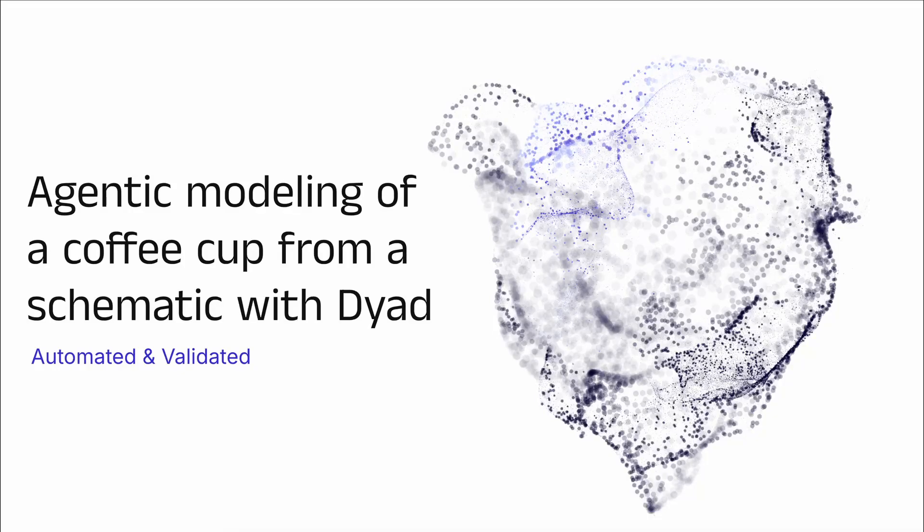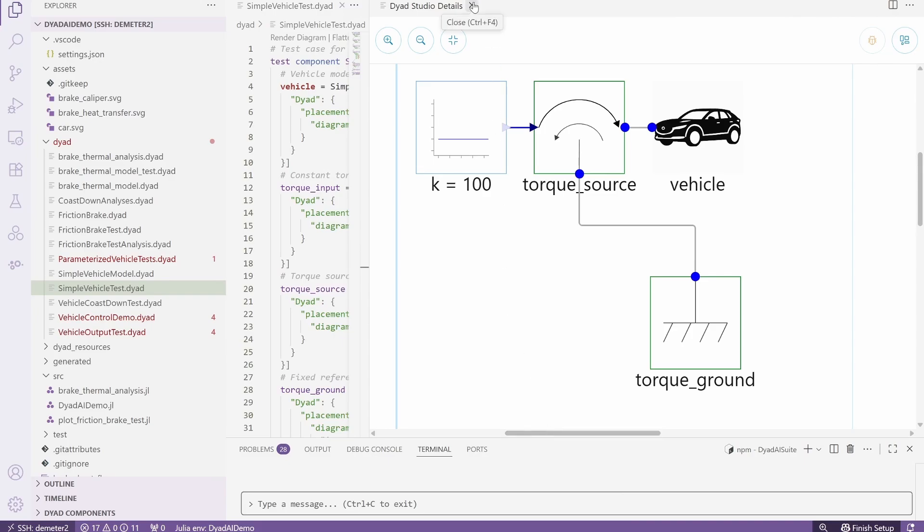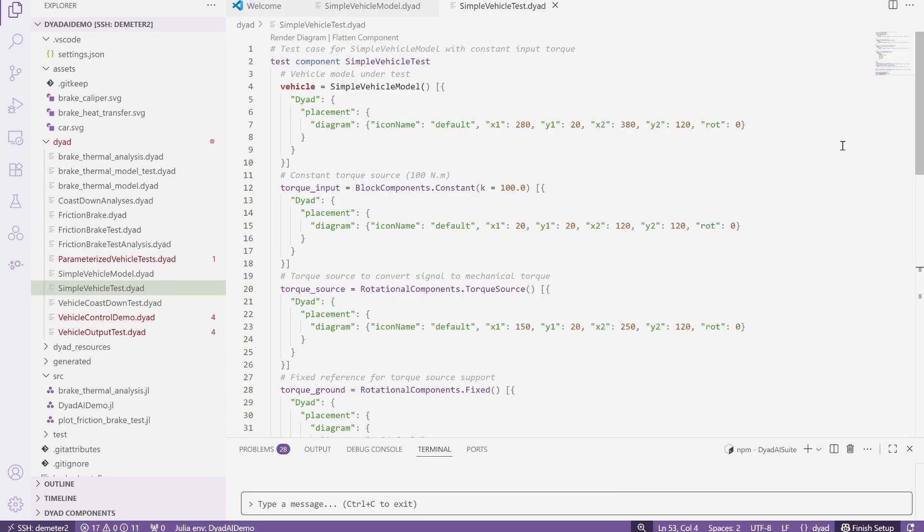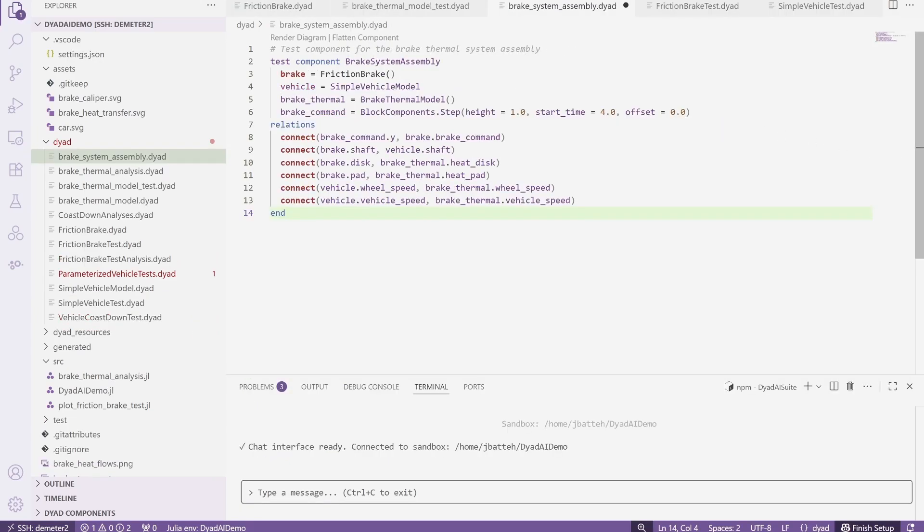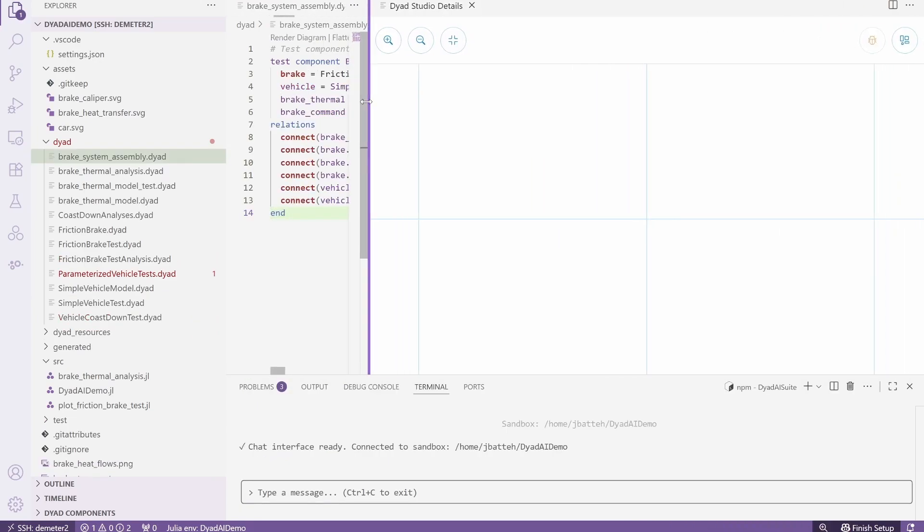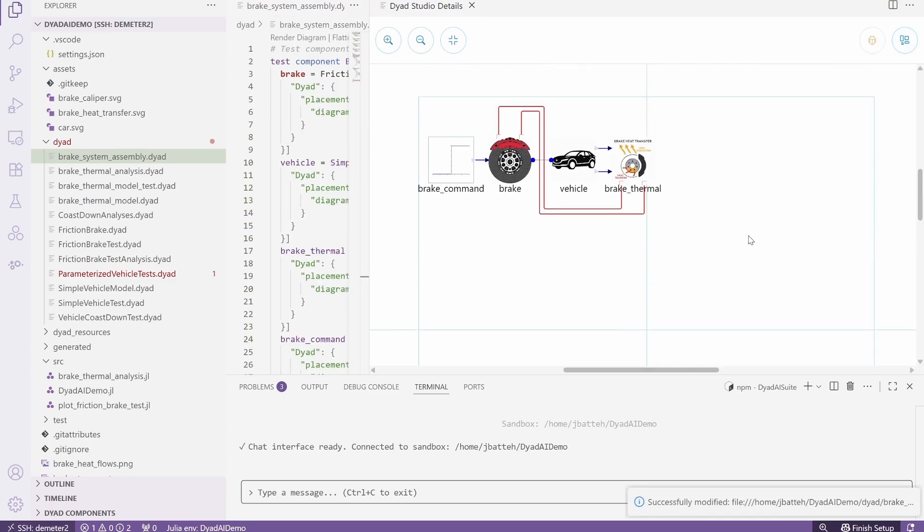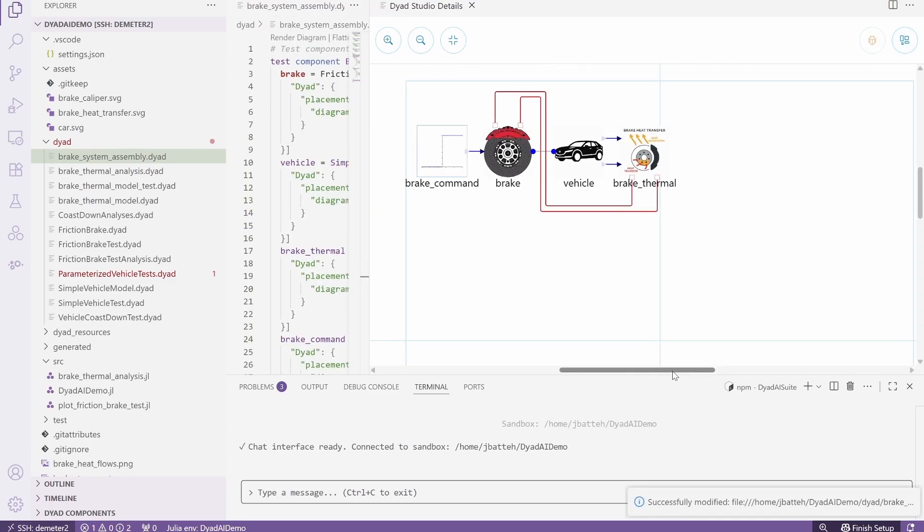This video is the second in a series demonstrating agentic workflows with Dyad. In a previous video, we showed the development of a multi-domain friction brake model using the AI agent to implement, test, and calibrate the model. There is a link to that video in the description below.